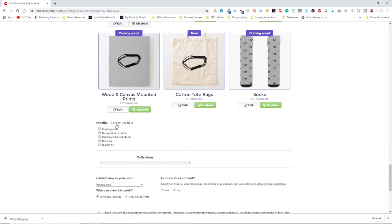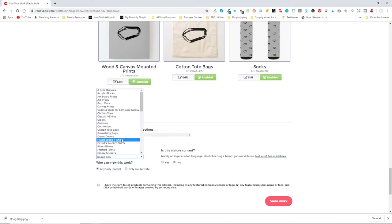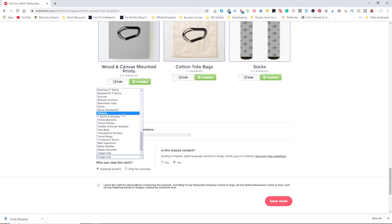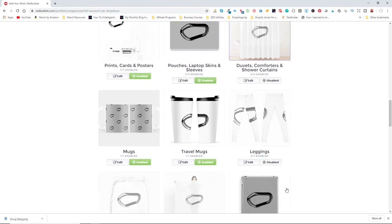To finish off, I pick the media categories — Design and Illustration and Digital Art are both appropriate. If I had a rock climbing collection set up in my store, I could add it there for another keyword opportunity. I'll show how to create collections in a future video. This is not mature content. For the default view in my shop, I can pick which item customers see first — I'll pick the sticker since it looks the best.